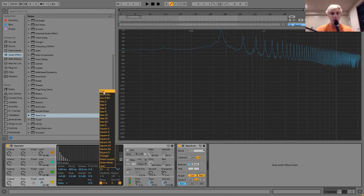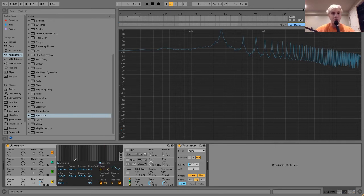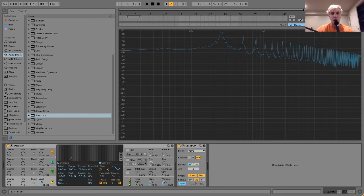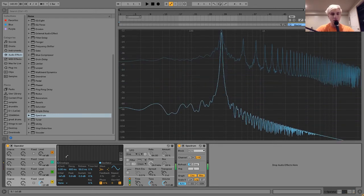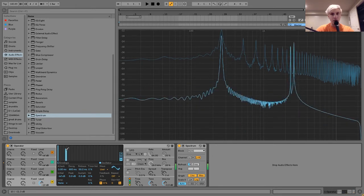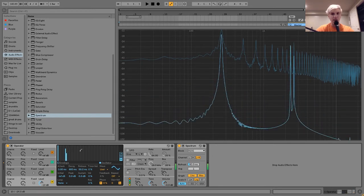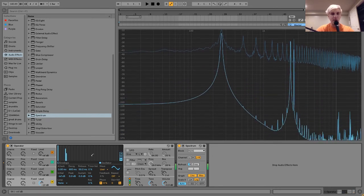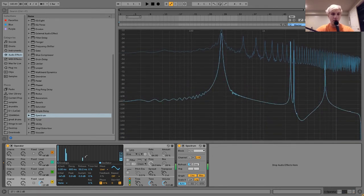And if you go in here with operator, I can show you, you can actually start drawing in harmonics. So I'm playing a sine wave right now. And if I draw in... You can see those two peaks start coming up.